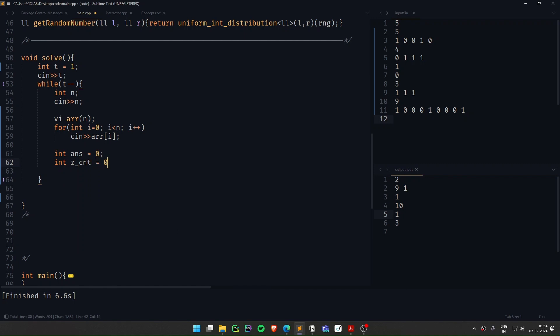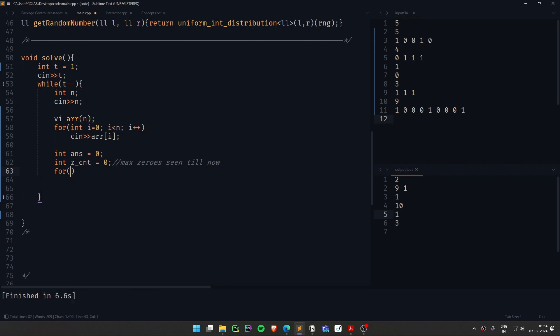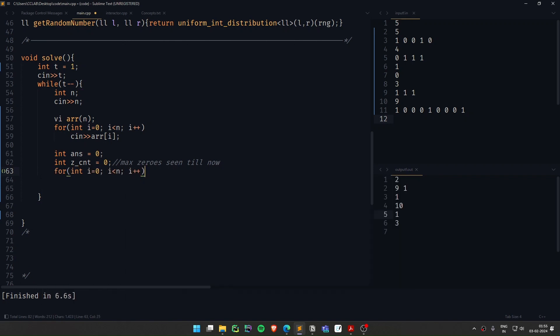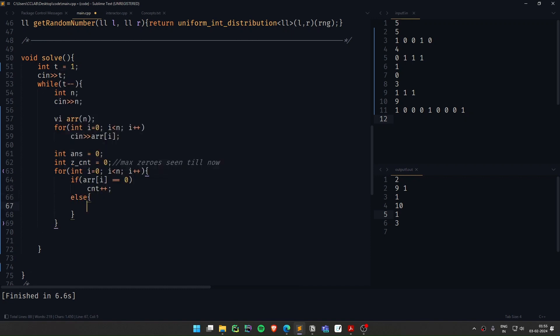Then I'll initialize this variable zcount. What this keeps track is what are the maximum number of 0s right now that I have seen. Maximum number of 0s I have seen till now. That's what it keeps track of. And I'll go through the entire array, i less than n, i plus plus, if area of i is 0, I can just increment count plus plus.